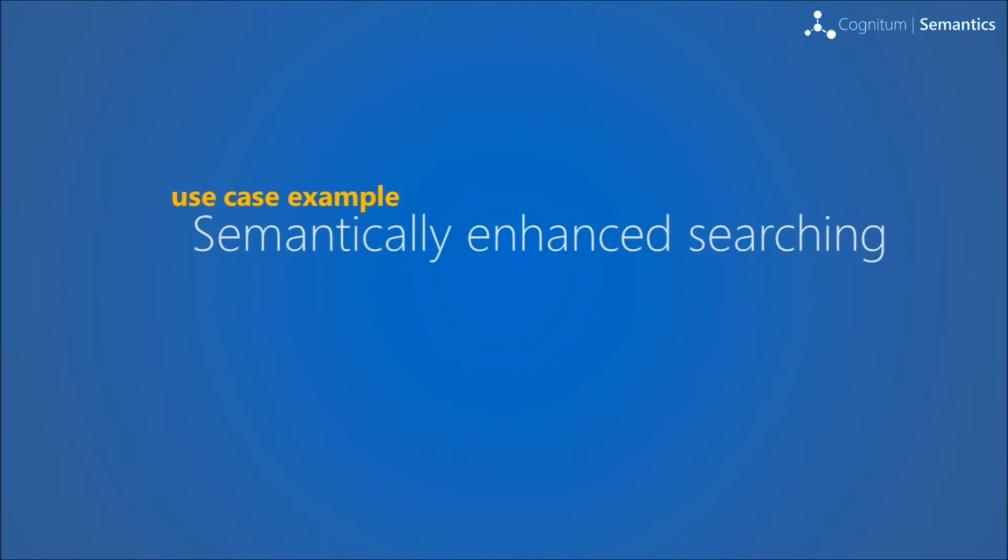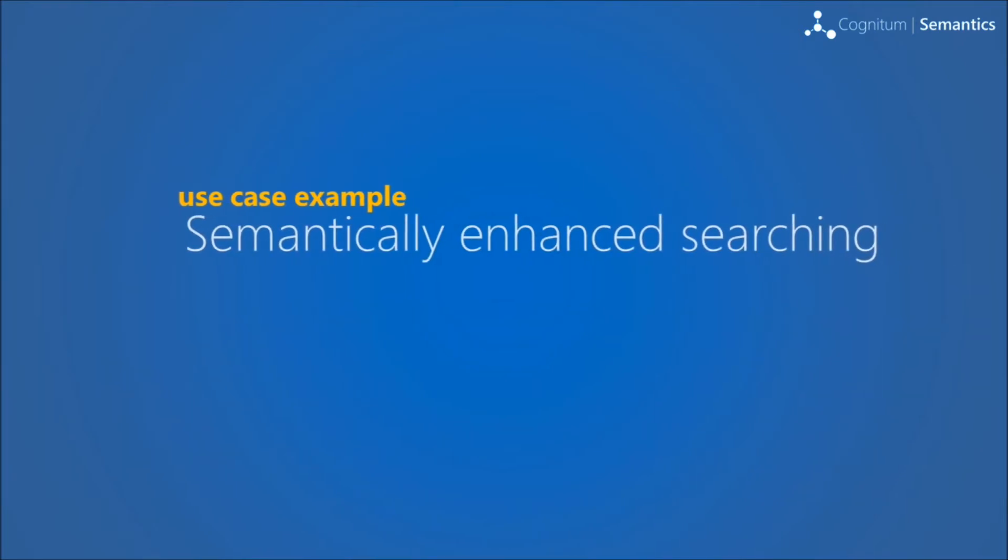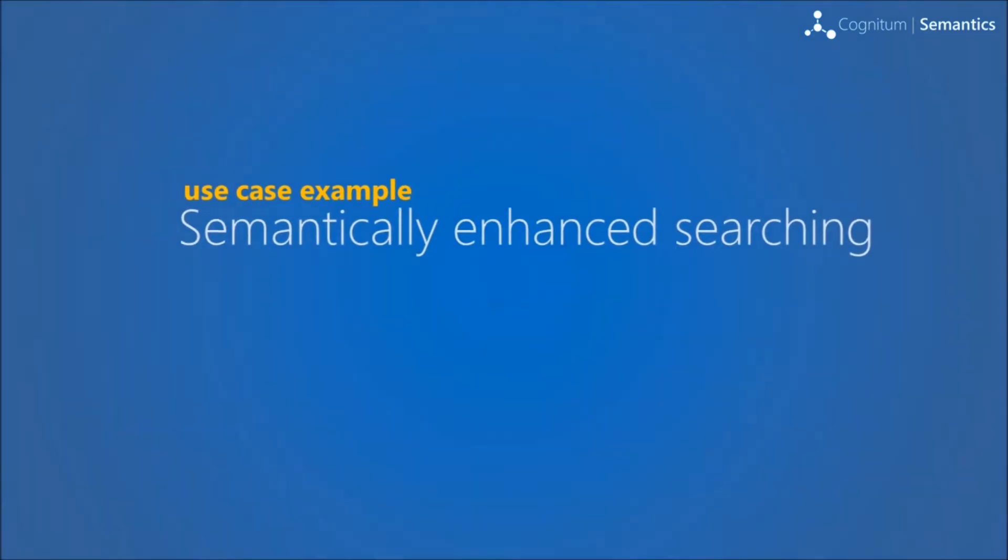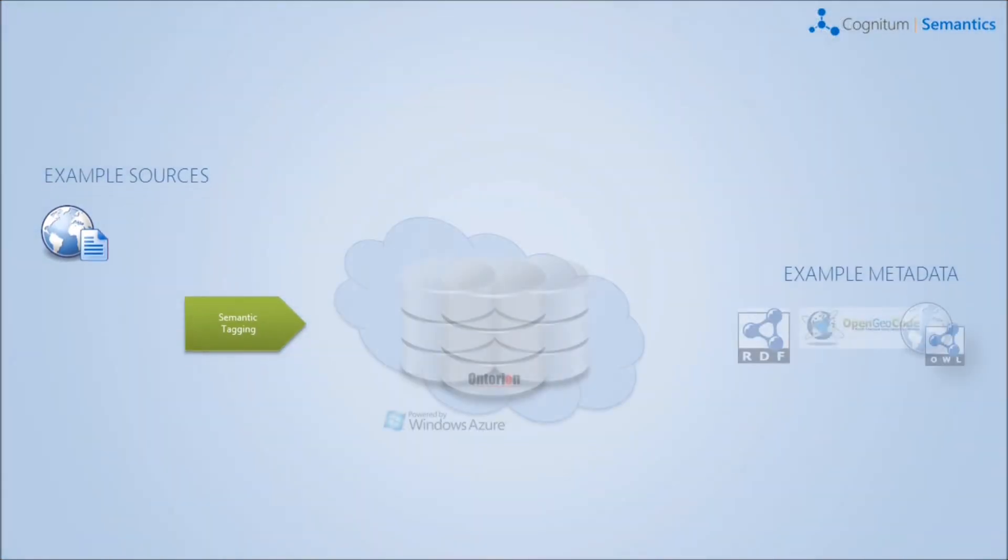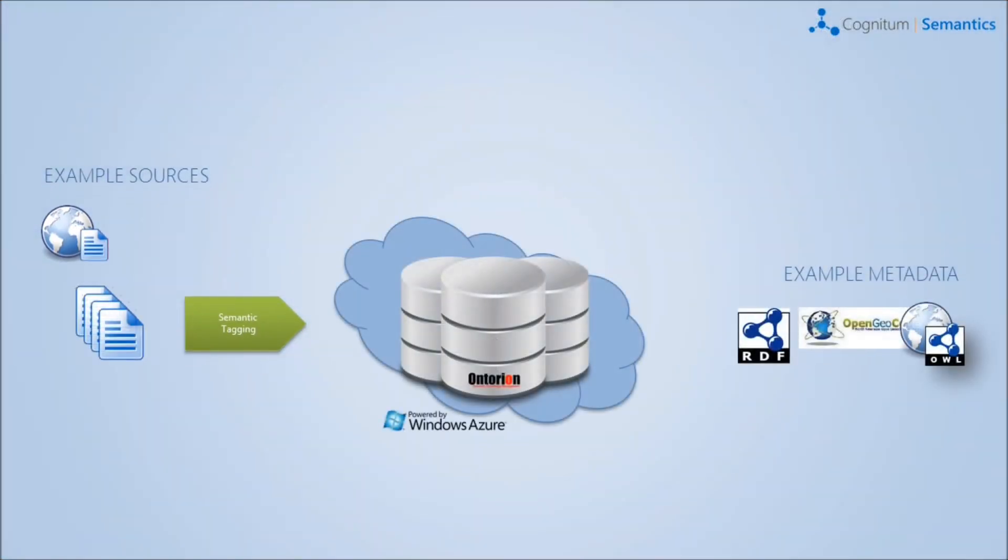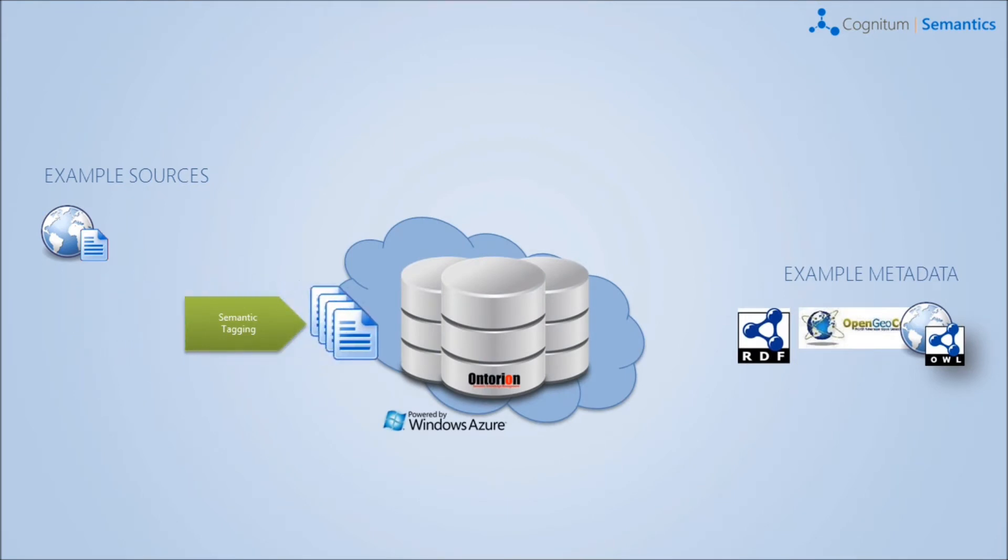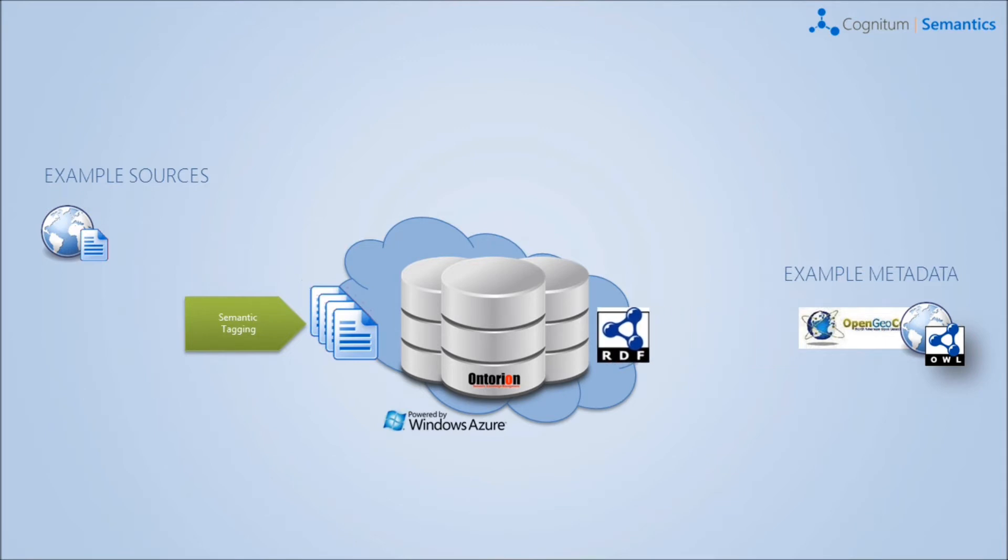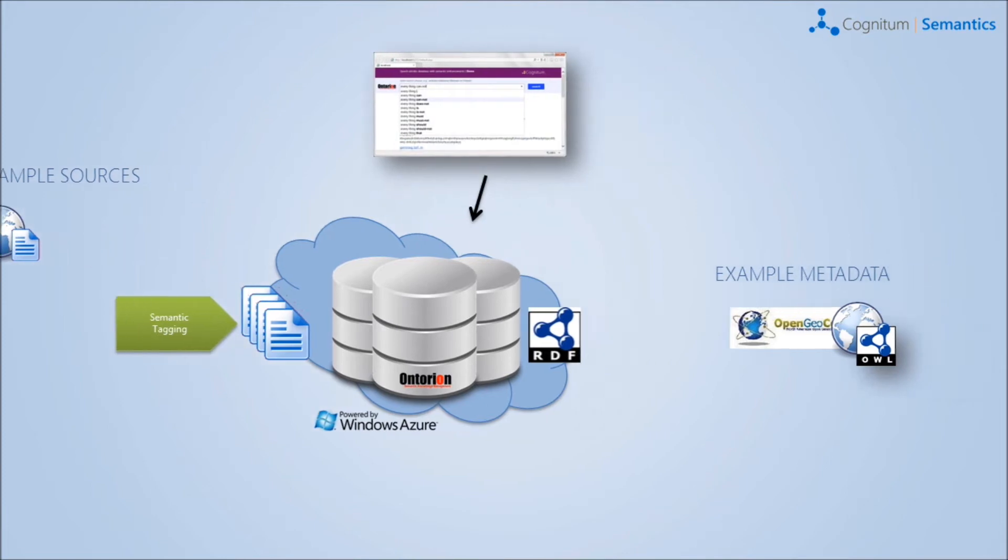Here, we have a semantically enhanced search example. How does it work? Text documents are semantically enriched and stored in the server. The knowledge is extended with external ontologies like OpenGeocode. This knowledge base can be accessed from our web search application.